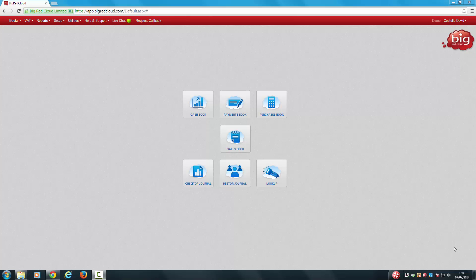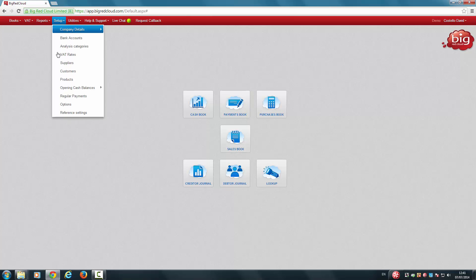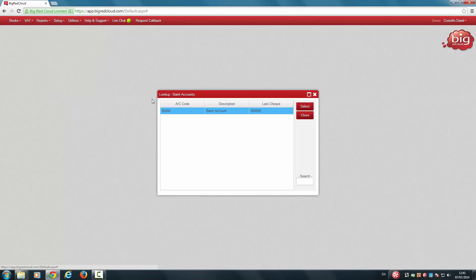To add or change or delete a regular payment, click Setup. Click Regular Payments. Highlight the bank account that it relates to. Click Select.